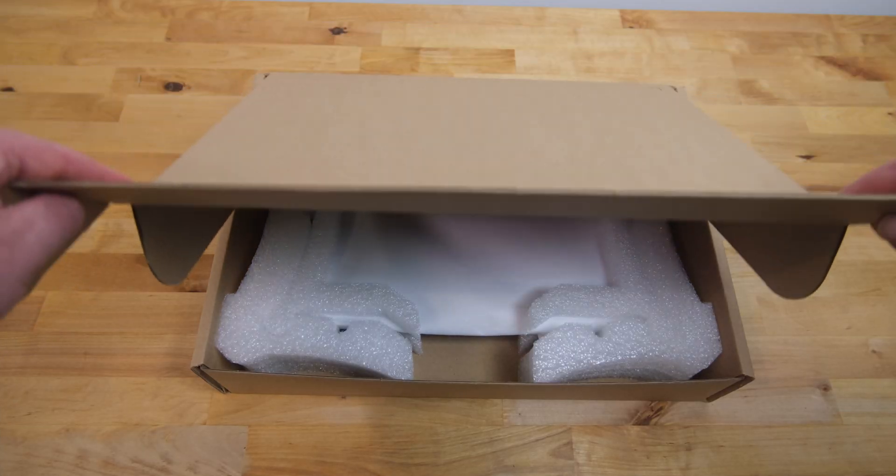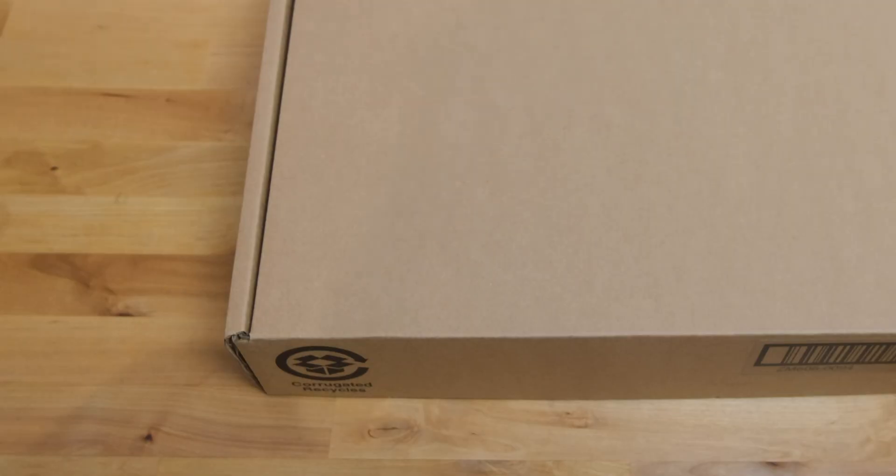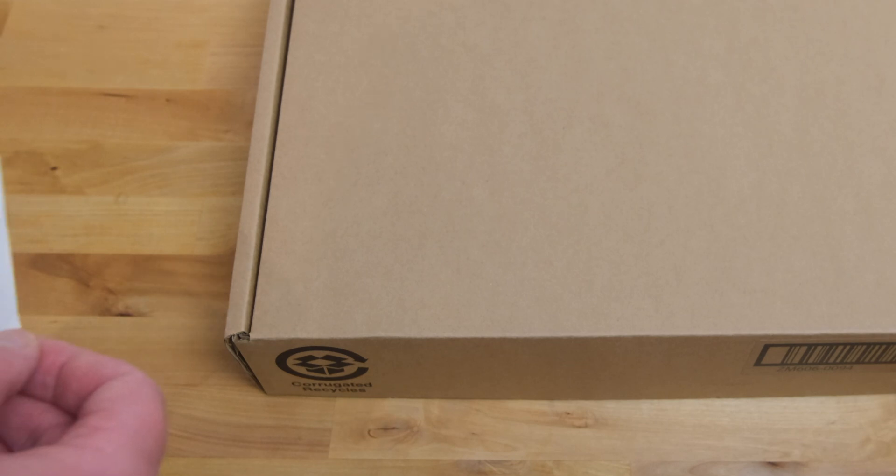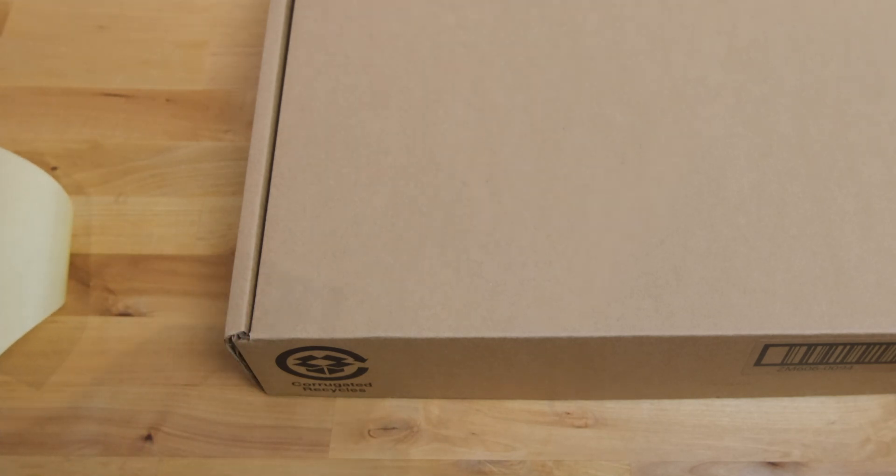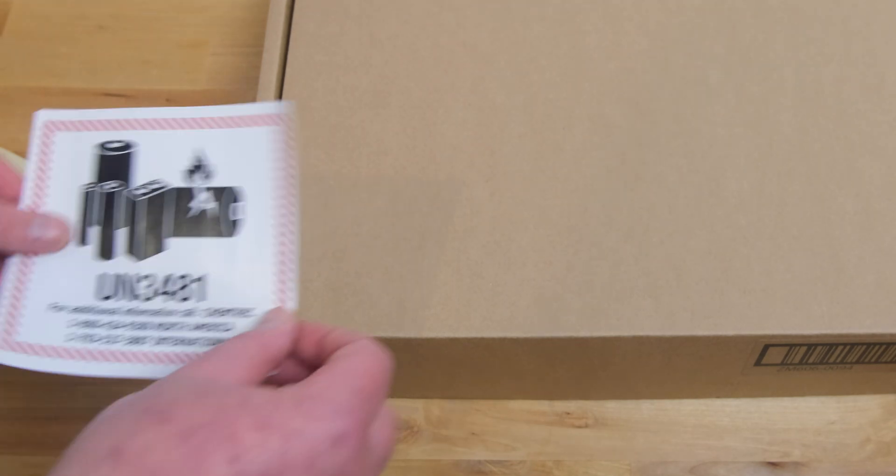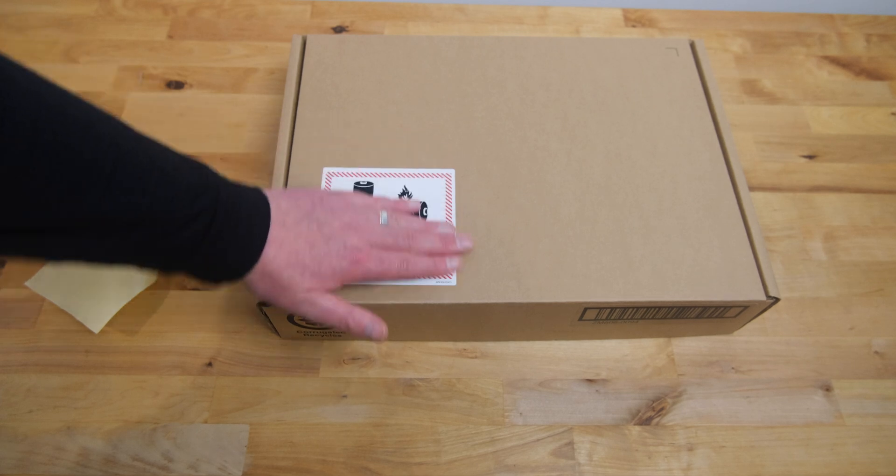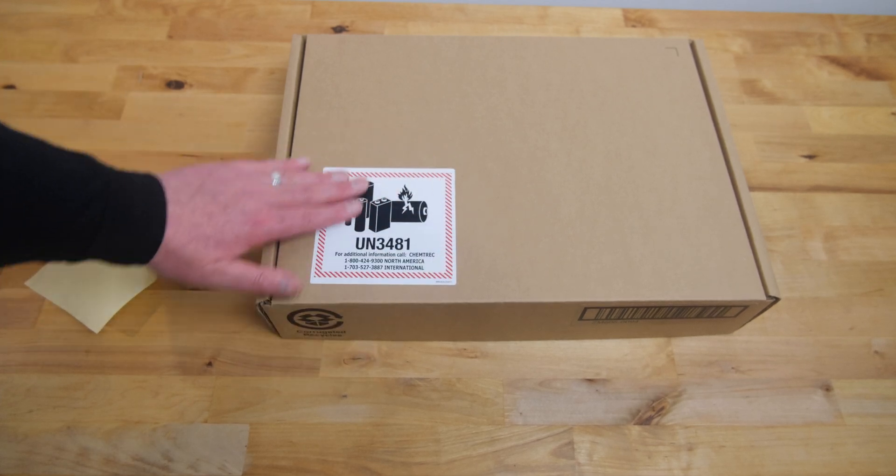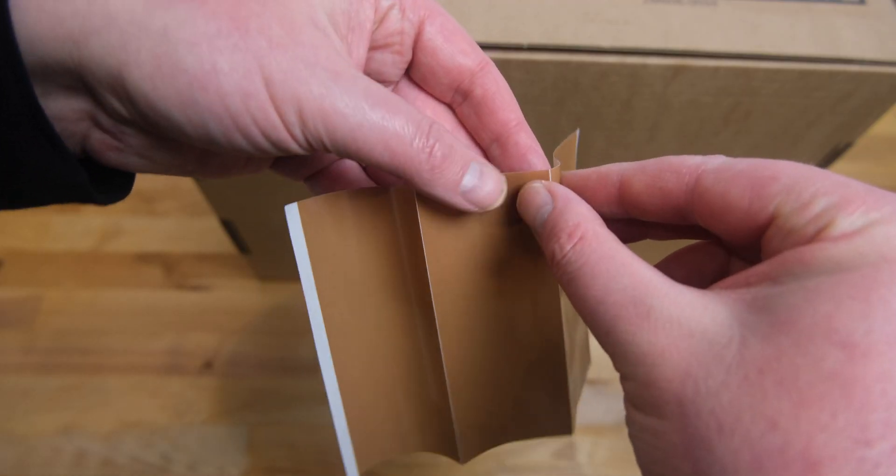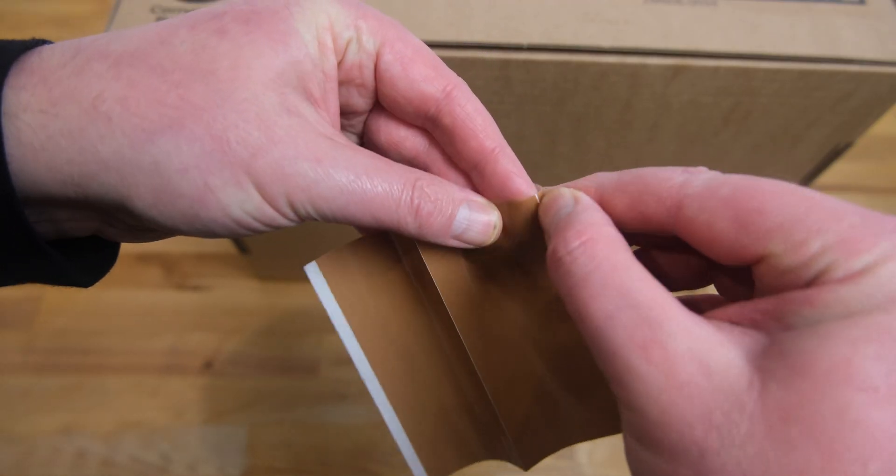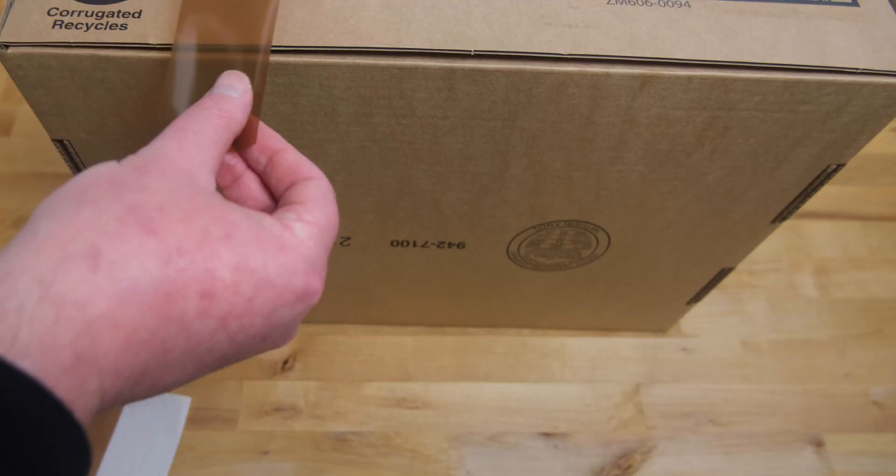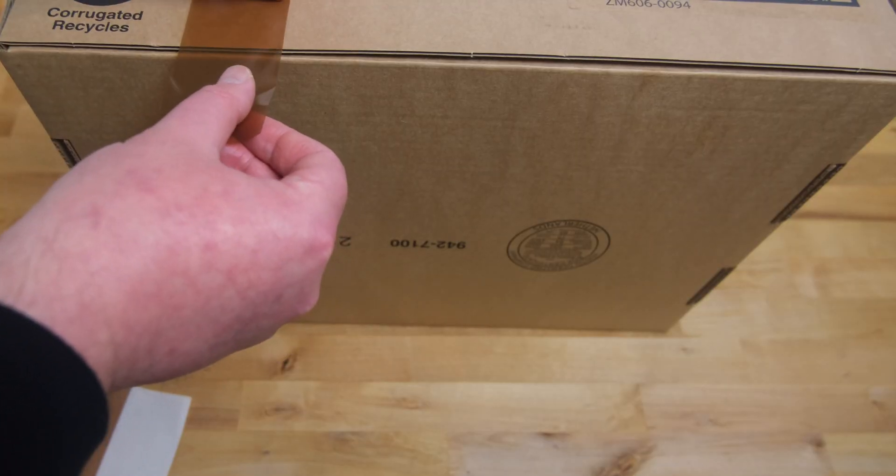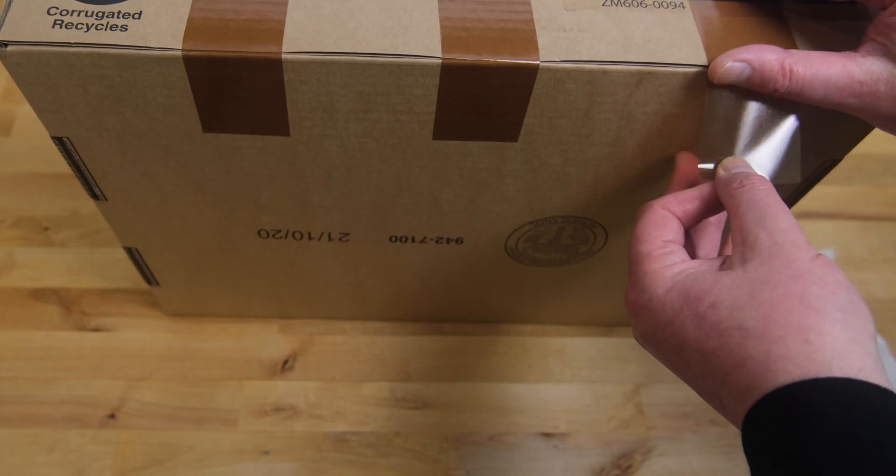You can then close the box and fold down the front flap. Now, take the UN-3481 label, remove the backing, and place it on the front of the box in the bottom left corner. Take the three pieces of tape, and use them to seal the front flap. Put one on each side, and one in the middle.